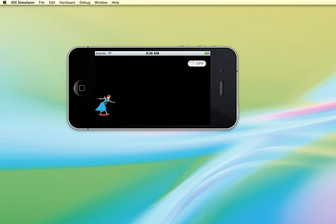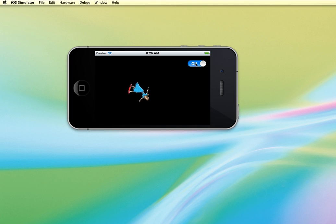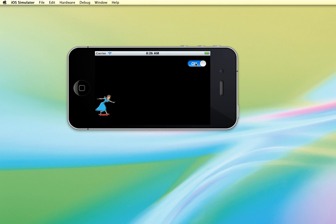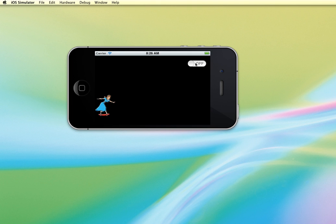We're going to have a graphic and we're also going to have a switch. It's going to start without any animation. And when we toggle the switch, it will start the animation. And so it will keep going until we turn it off again. So we'll look at how to implement a toggle switch as well as doing a frame-by-frame animation.